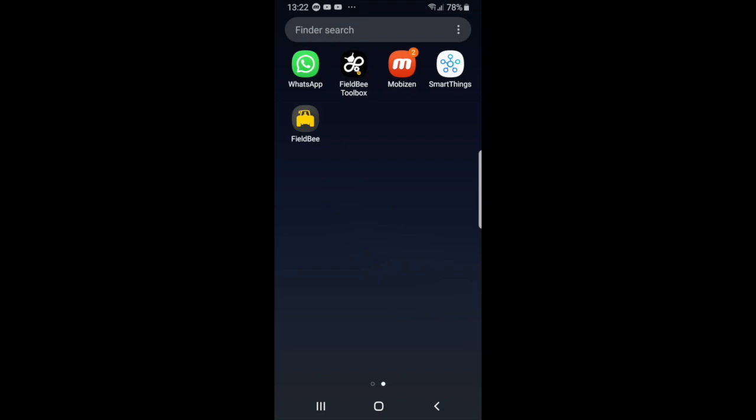Hey guys, I'm going to show you how to connect the auto steer to the app.